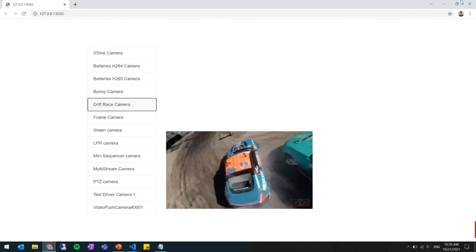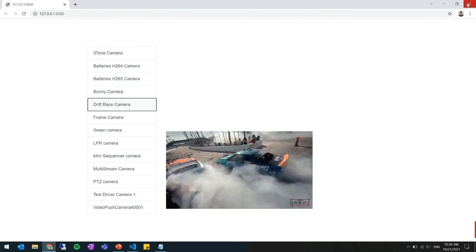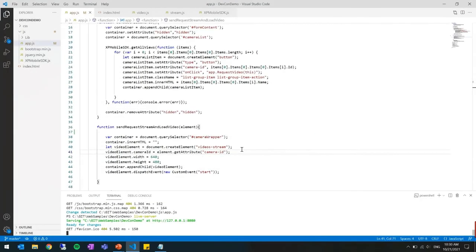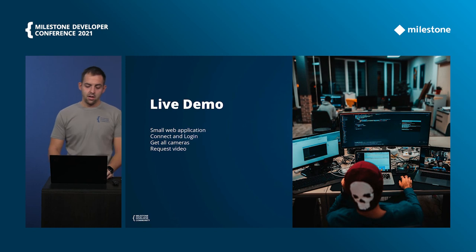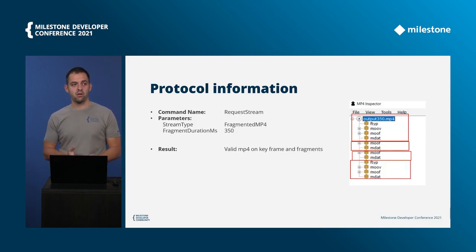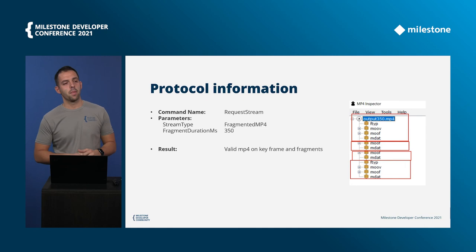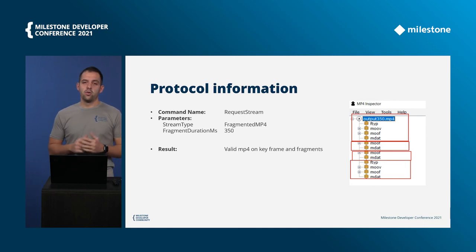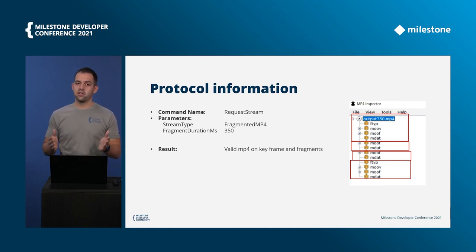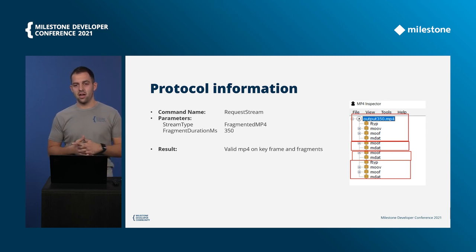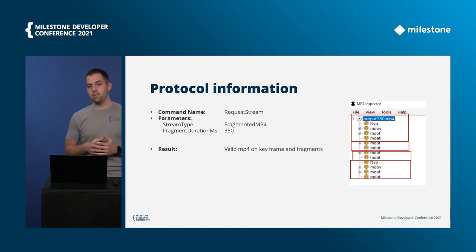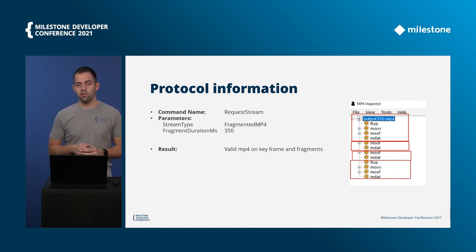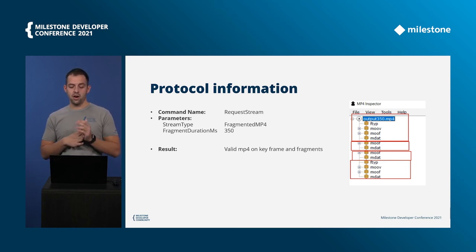As I told you we are making sure that the latency is the minimum possible so you have between one and two seconds, not more than that. That was the live demo. Going back to the presentation, the last thing that I want to touch on is some information about the protocol and what are the different ways to request a stream from the mobile server.